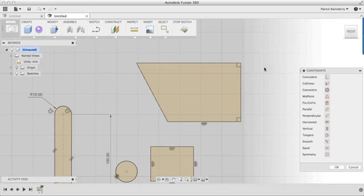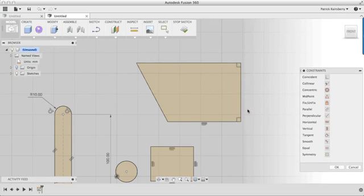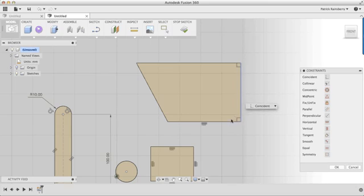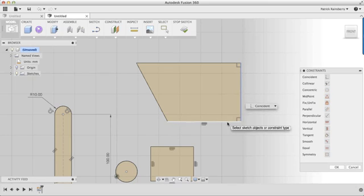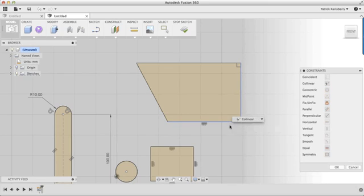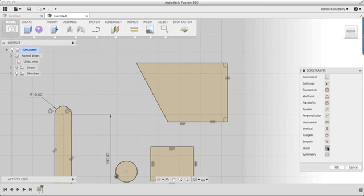And now that's in force, I get a little visual indicator. And now no matter how I drag this, those two lines are going to be perpendicular to each other. Another thing I could do is maybe with this one and this one, I'll make those two equal. So now, if I add a dimension...